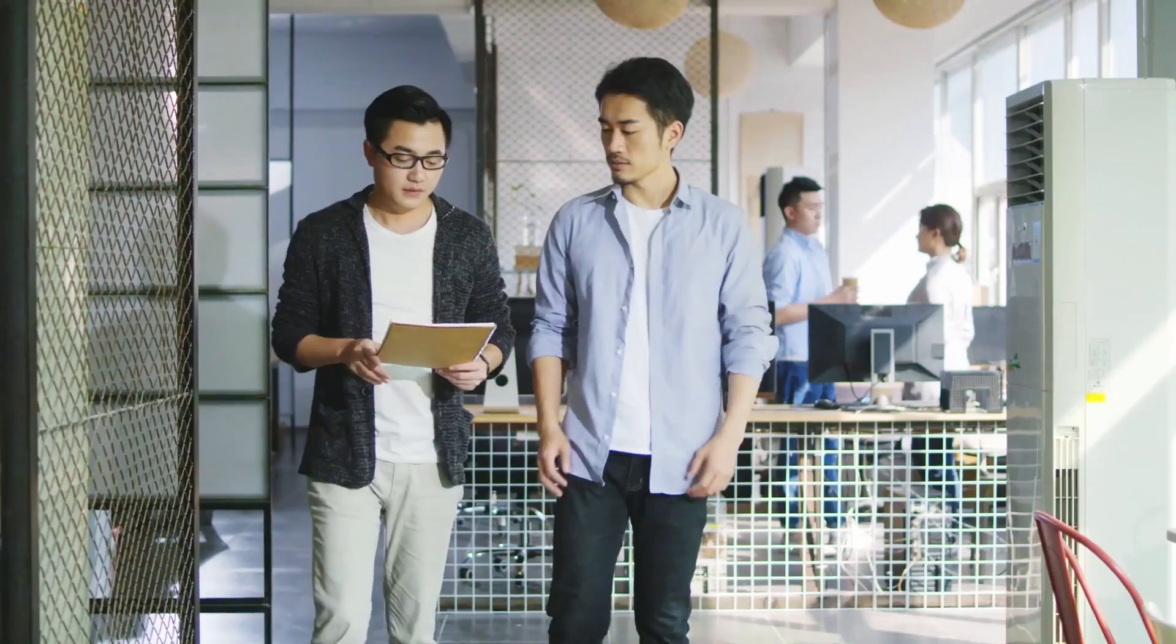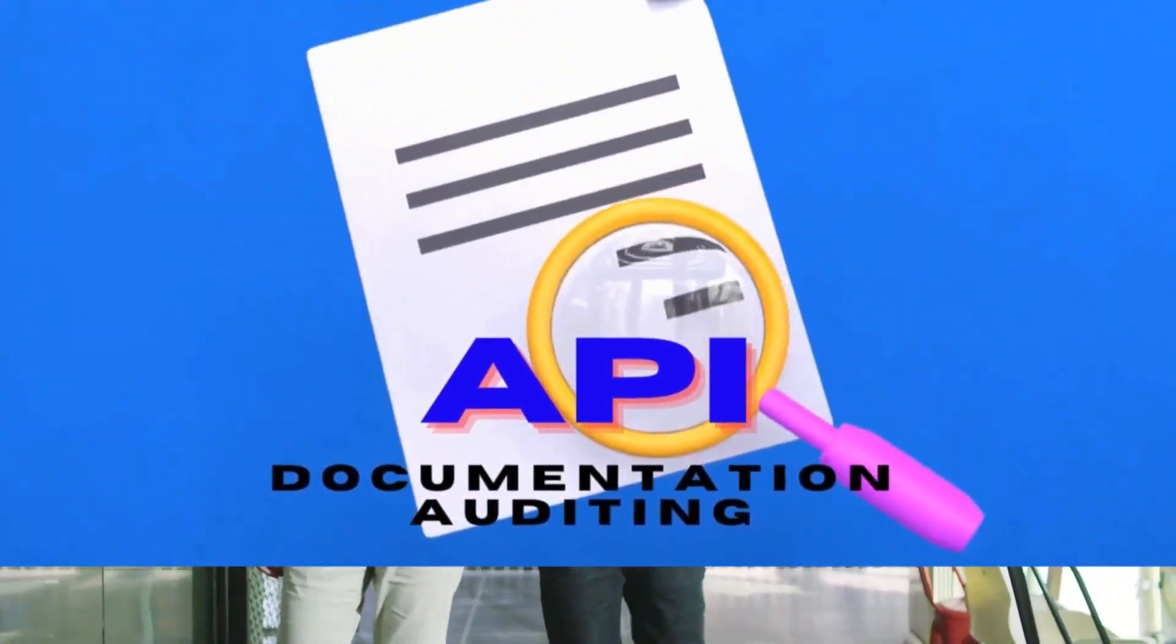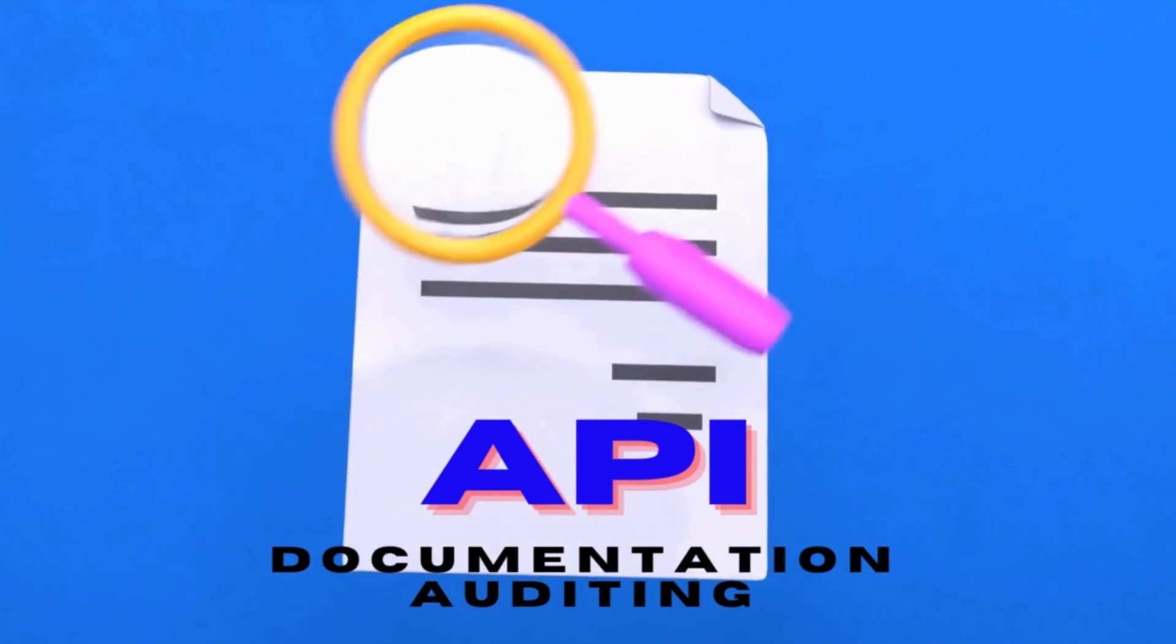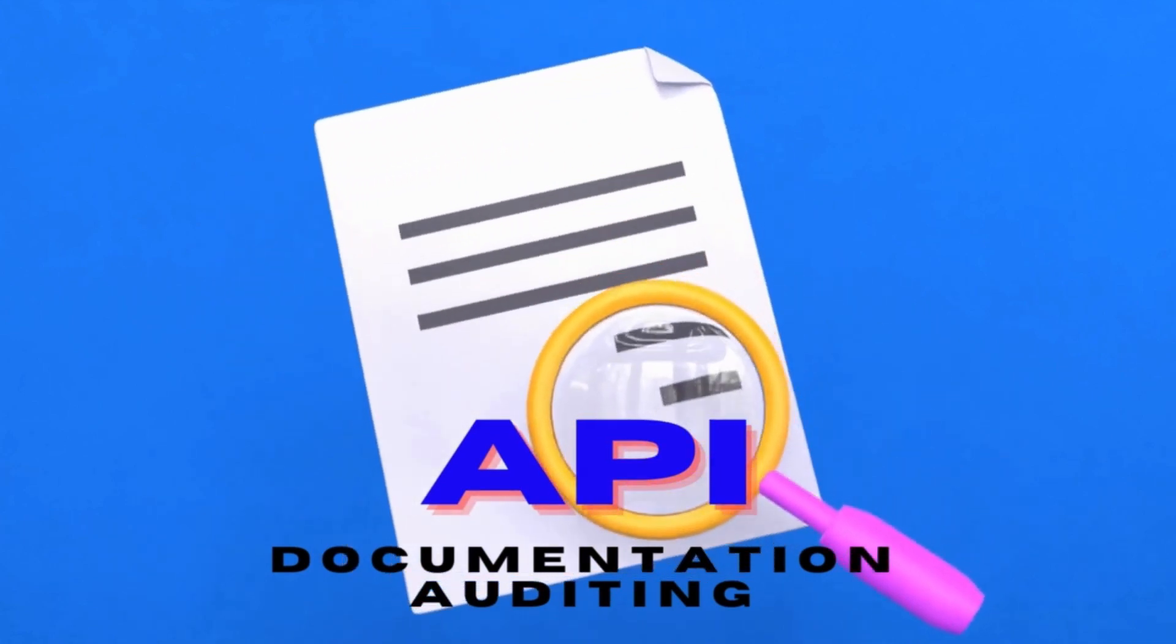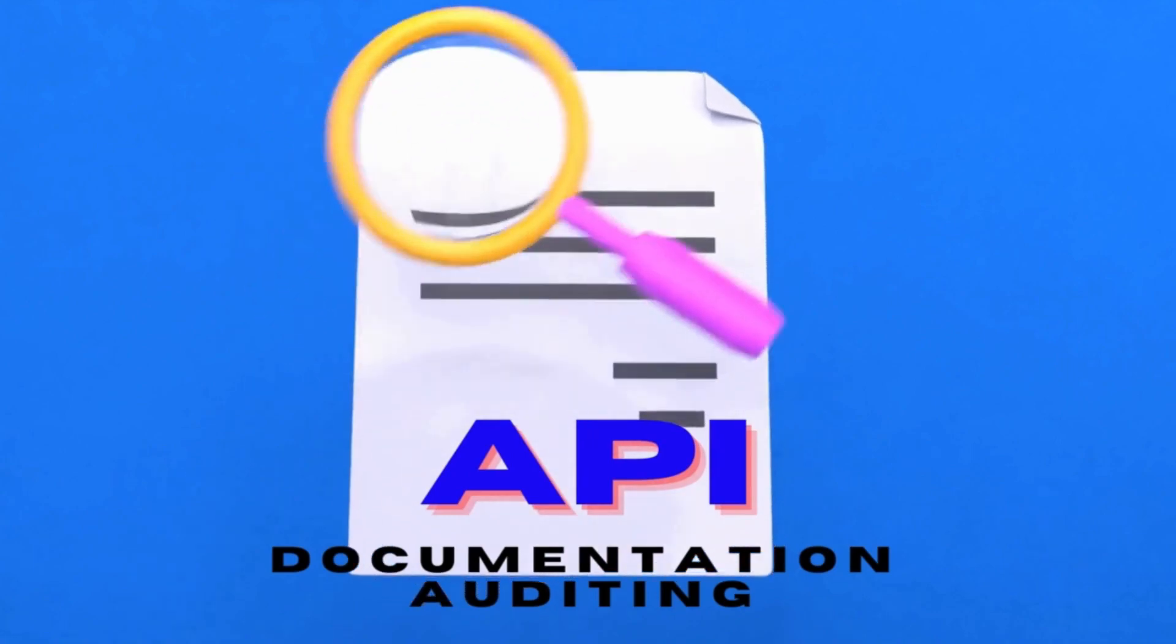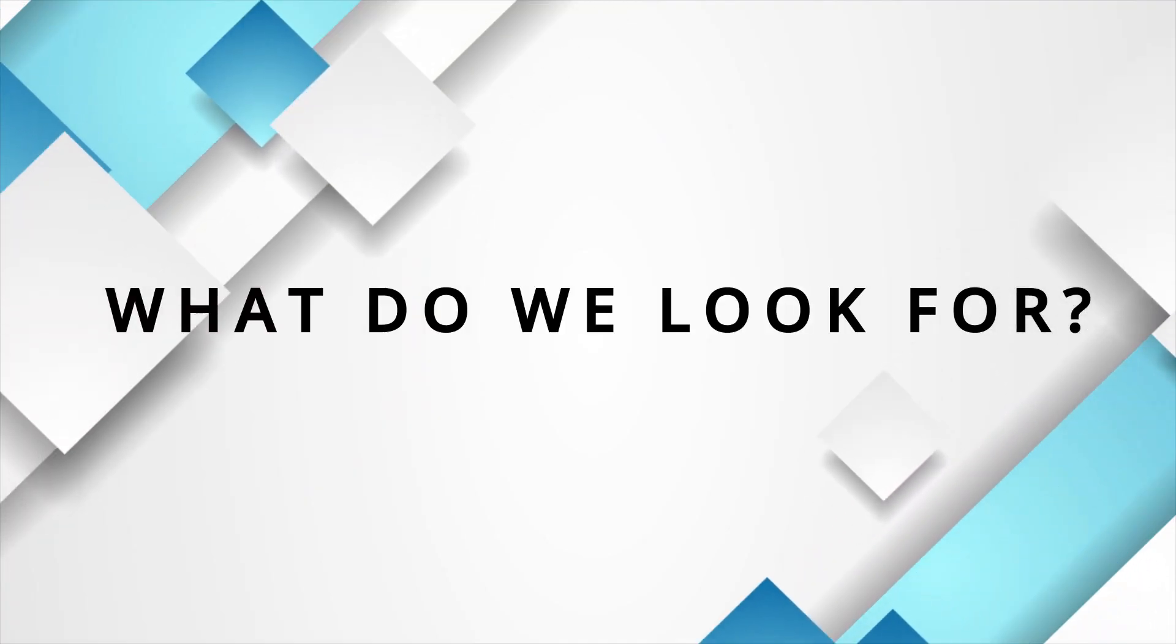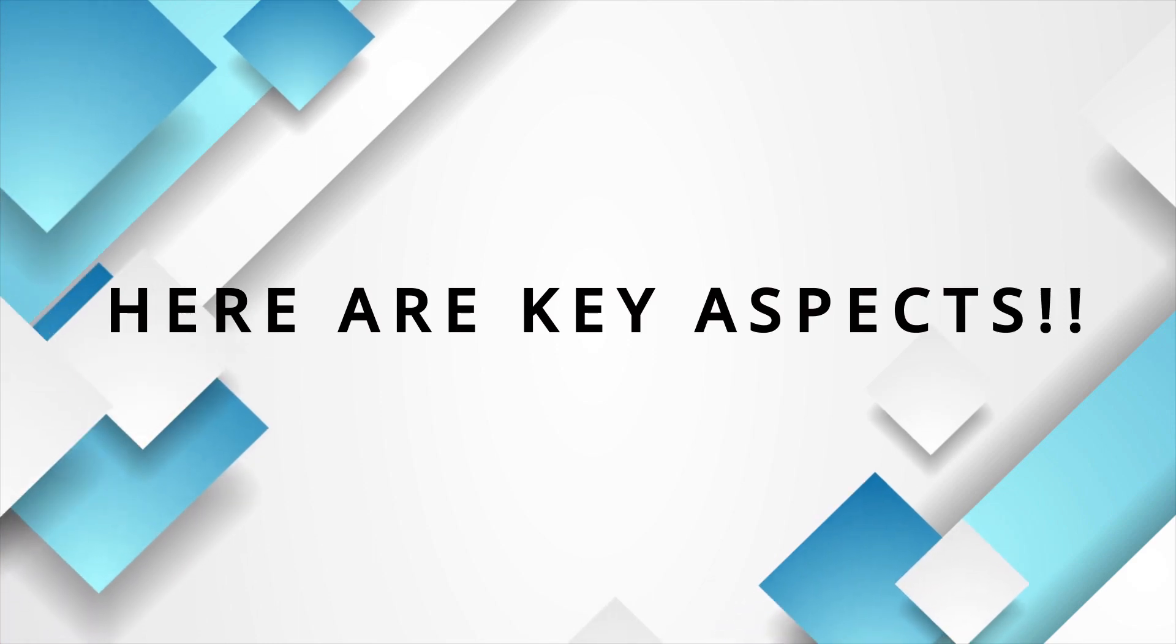API documentation auditing is like being a recipe critic for developers. We review the documentation to ensure it's clear, accurate, and provides all the information programmers need to use the API effectively. Alright, so what do we look for during an API documentation audit? Here are some key aspects.